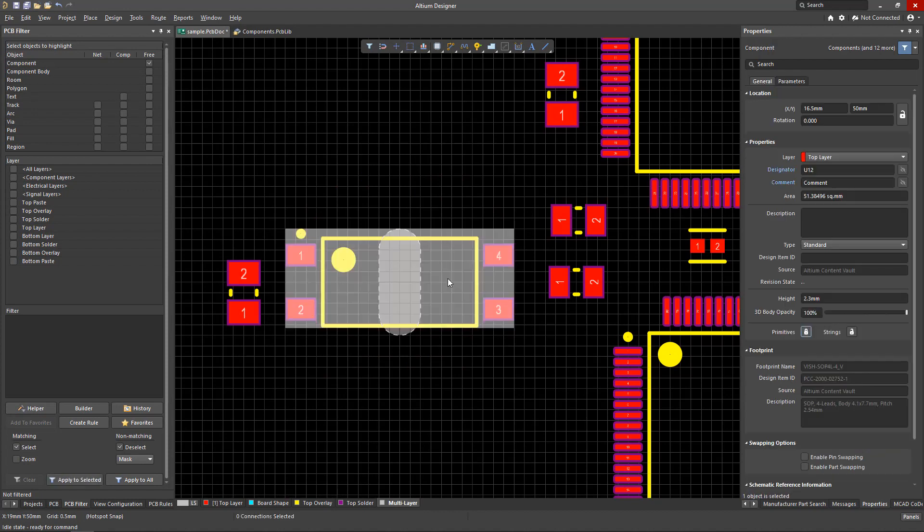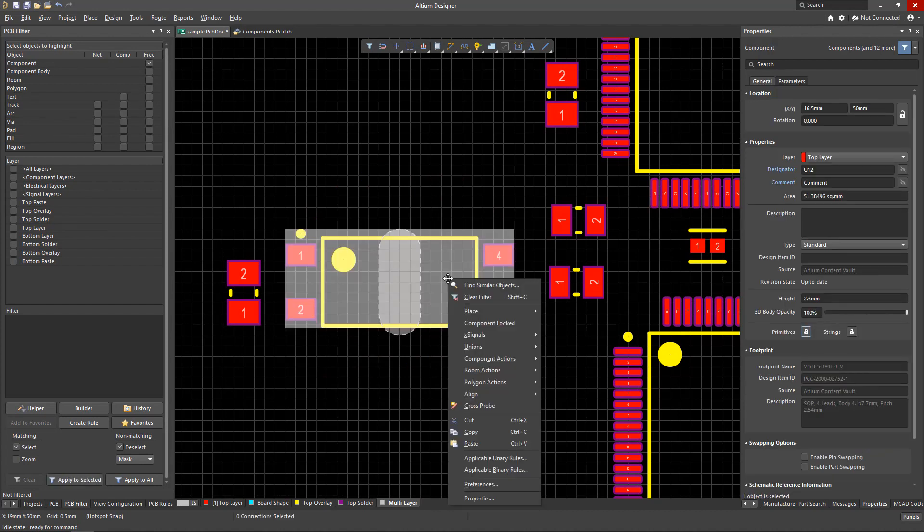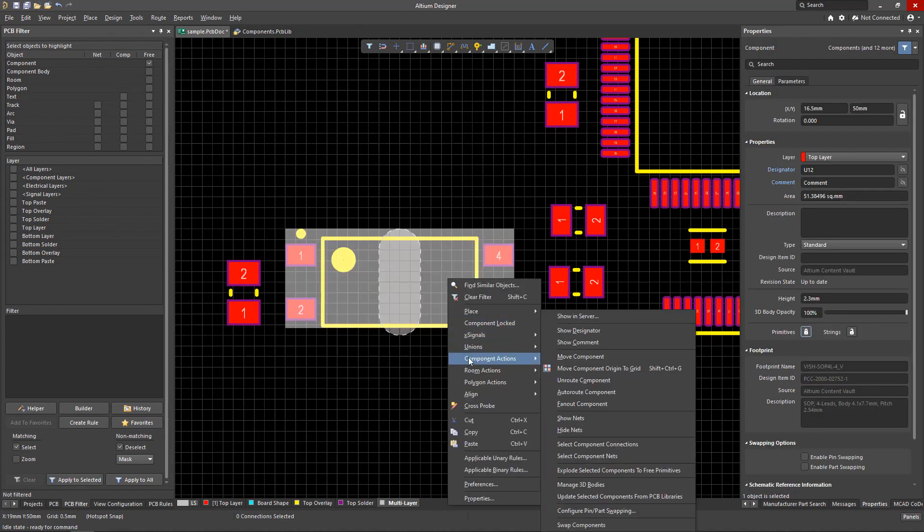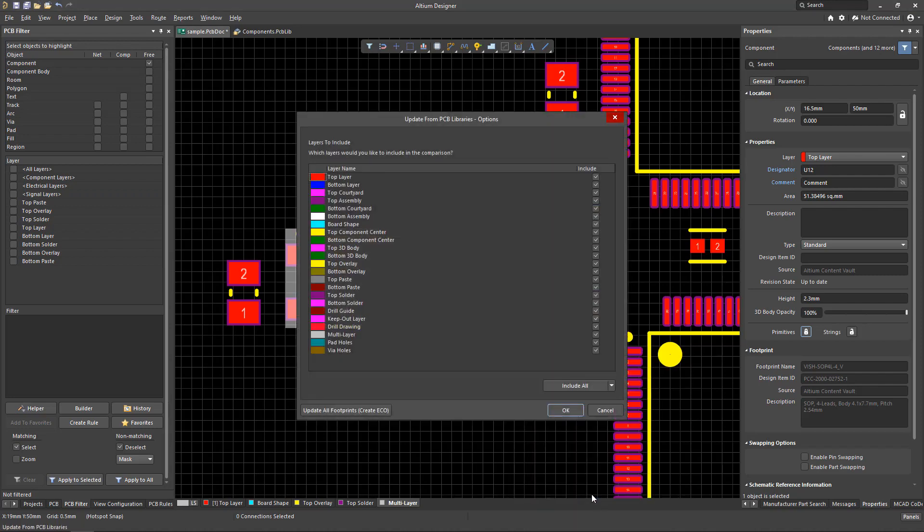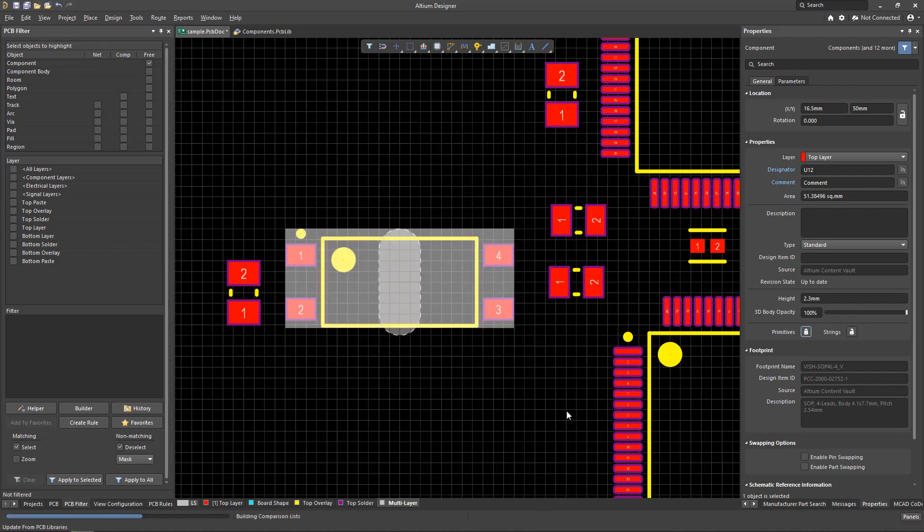And finally, the footprints can be reverted to their original state by right-clicking and selecting Component Actions, update selected components from PCB Libraries.